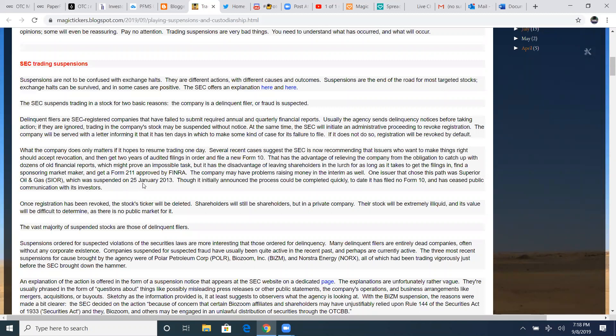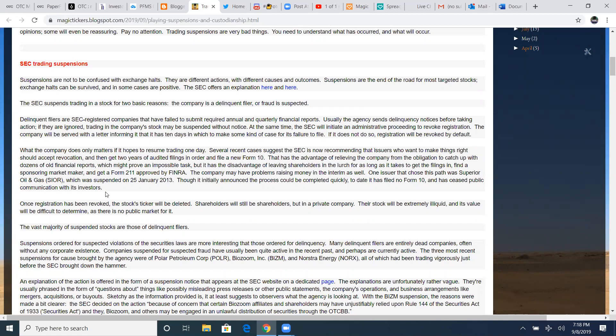Several recent cases suggest the SEC is now recommending the issues who want to make things right should accept revocation and then get two years of audited filings in order and file a new form 10. It has disadvantages of leaving shareholders in the lurch for as long as it takes to get the filings in by a sponsoring market maker and get a form 211 approved by FINRA. It's literally a very daunting, almost impossible task to please the SEC.